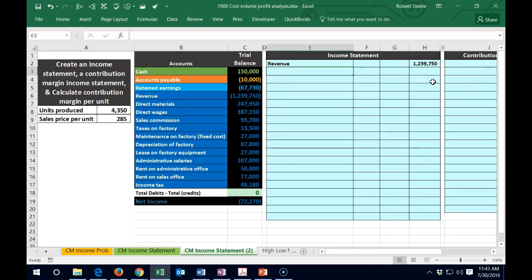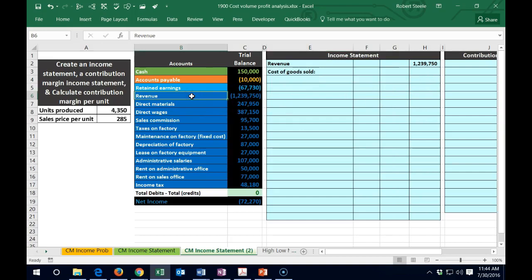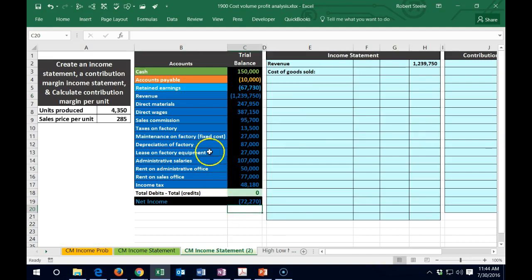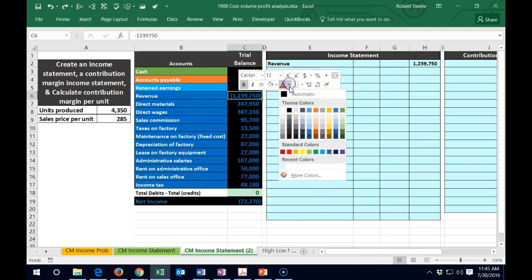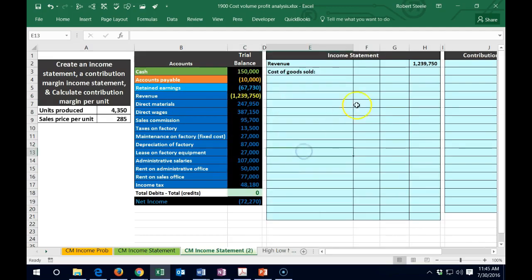After revenue, we'll have cost of goods sold. As we go, we'll highlight accounts yellow once we find a home for them in the income statement — yellow indicates we've placed that account. Once we find a home for everything, we should have net income adding up to 72,270.